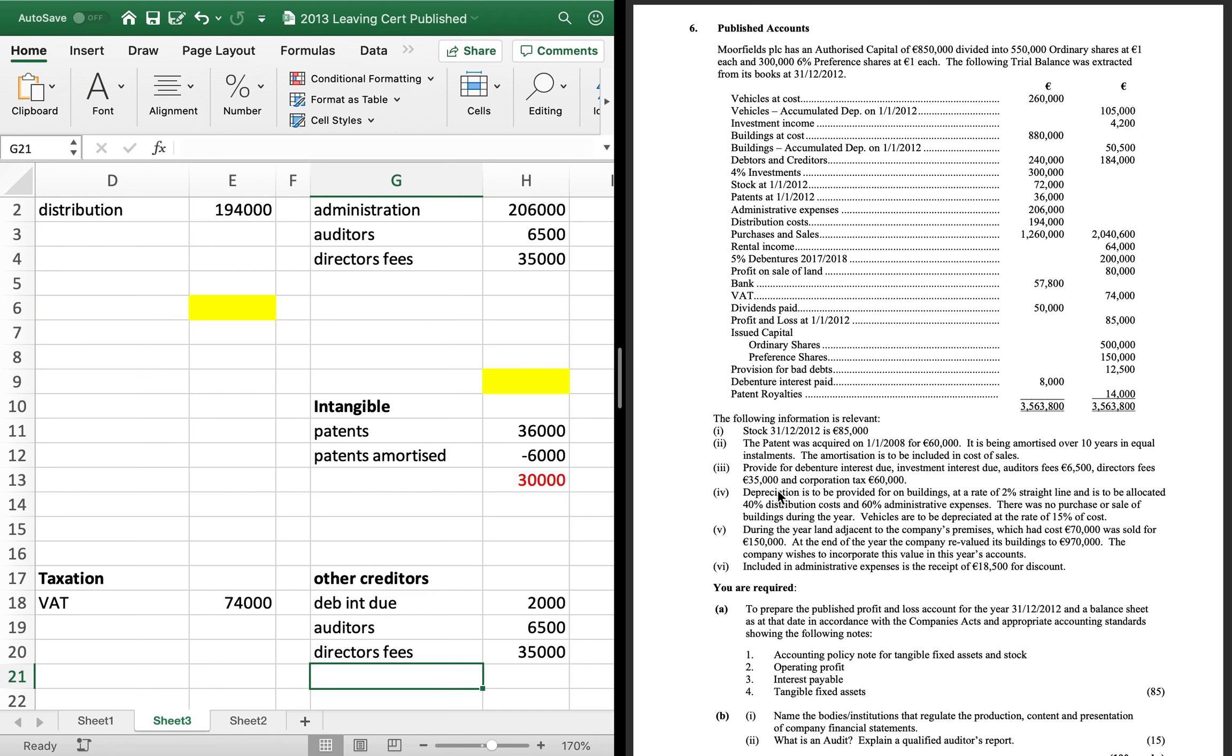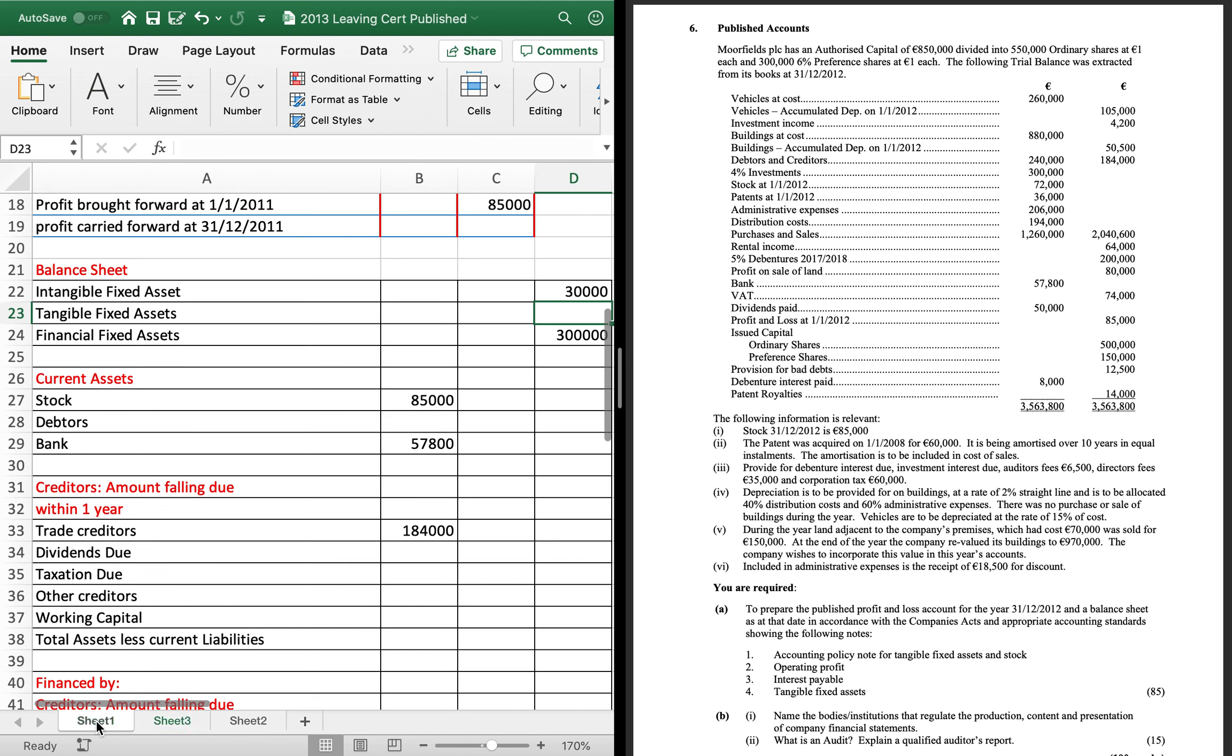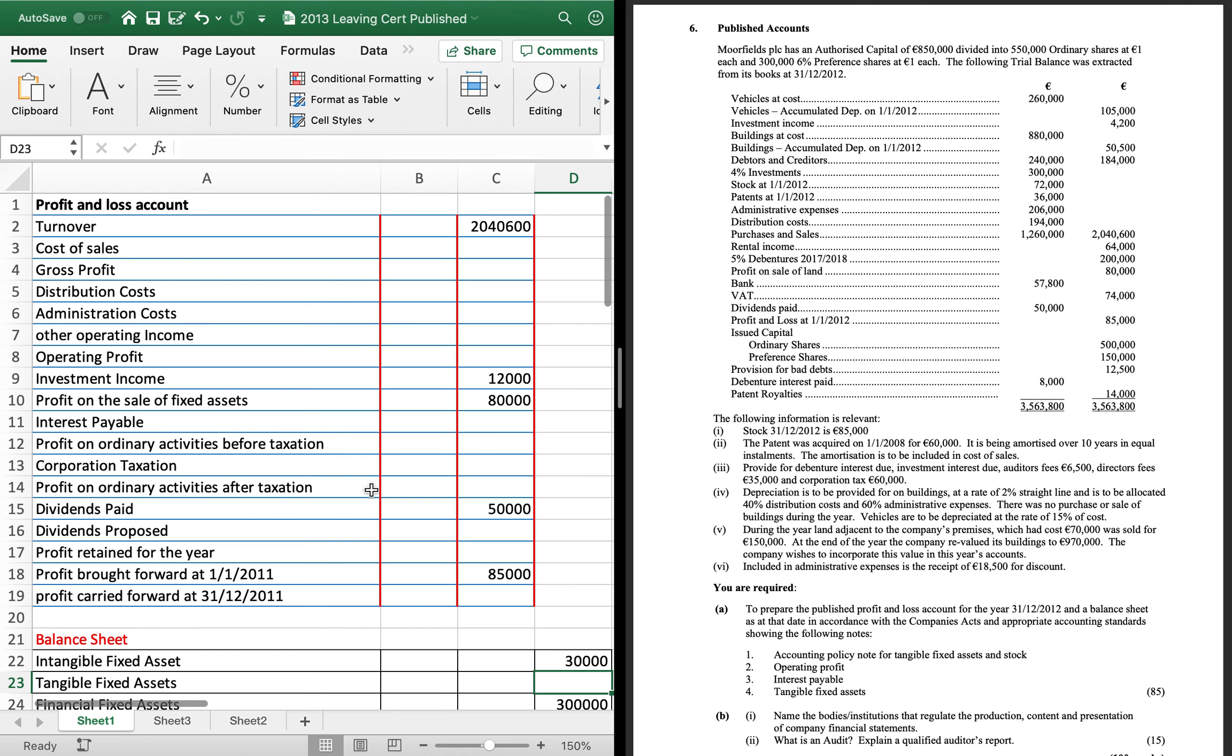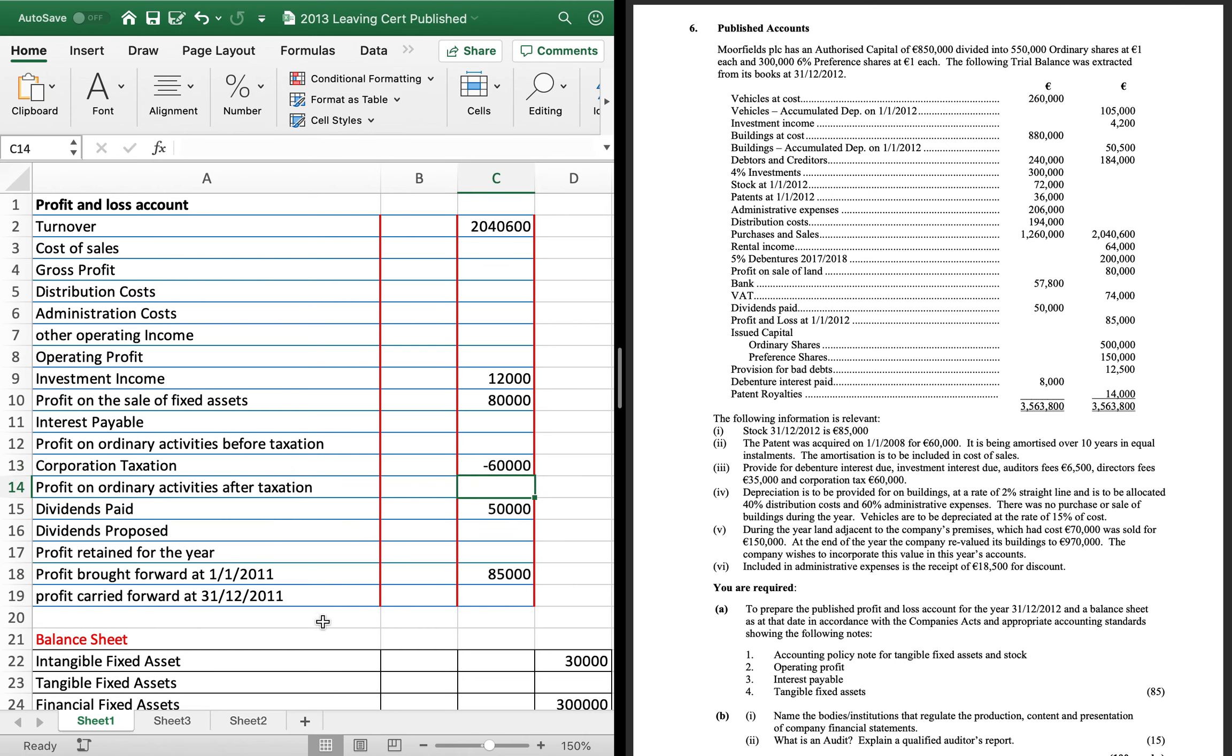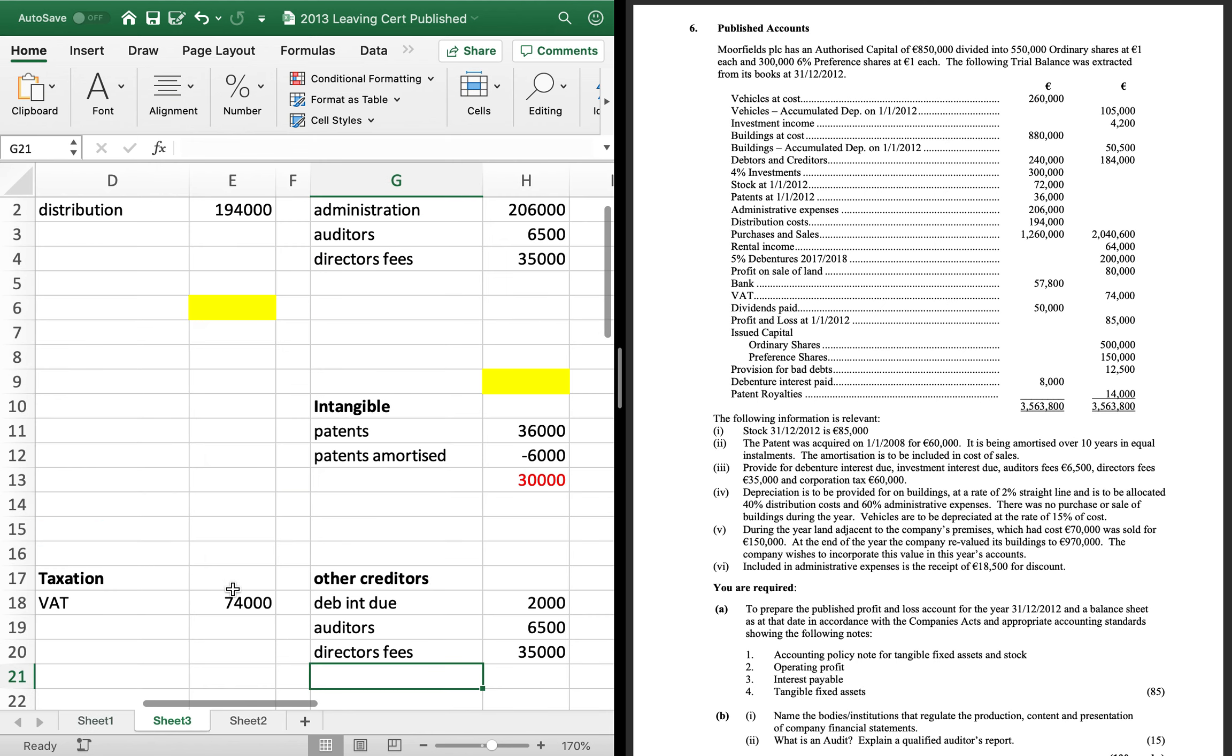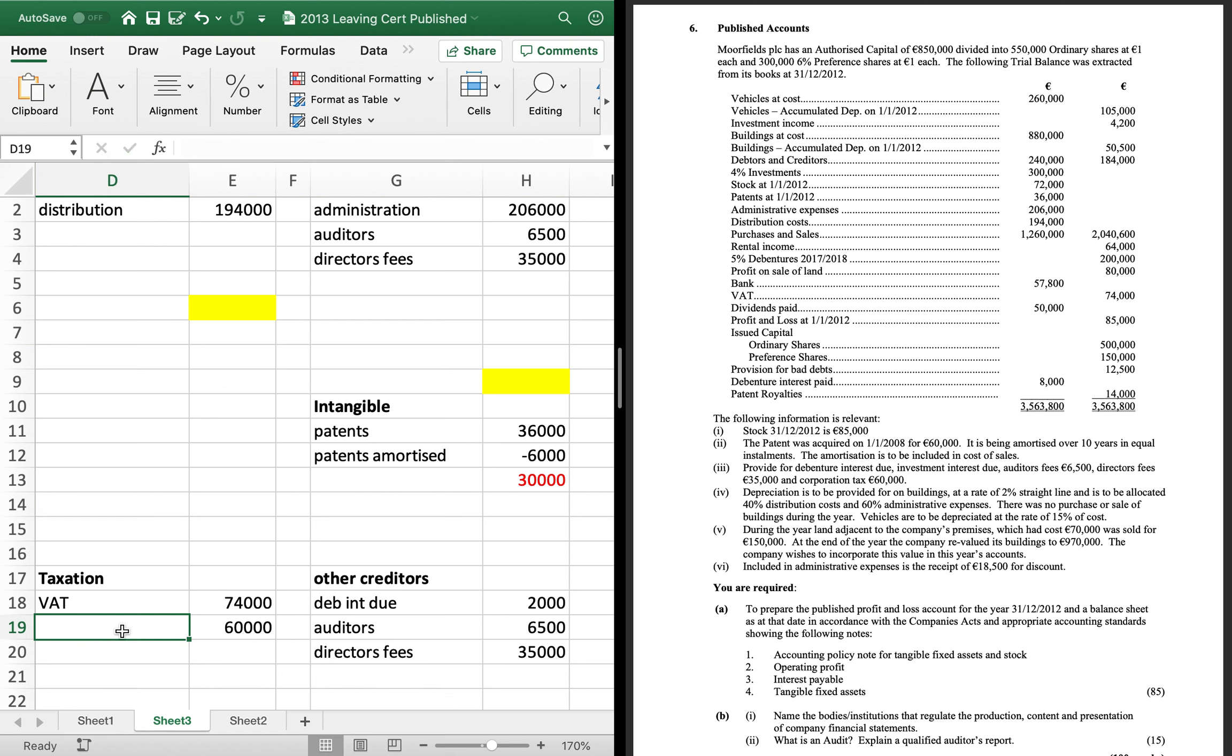You've got corporation tax, 60,000. So, corporation tax has a spot on its, on the first page. It's a minus. And then corporation tax. Hasn't been paid yet. You're providing for it. So, it's a taxation there. Okay. So, that's that done.